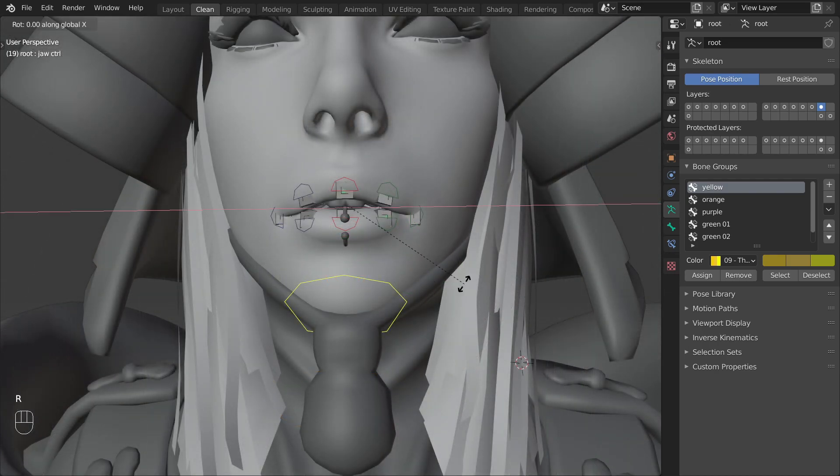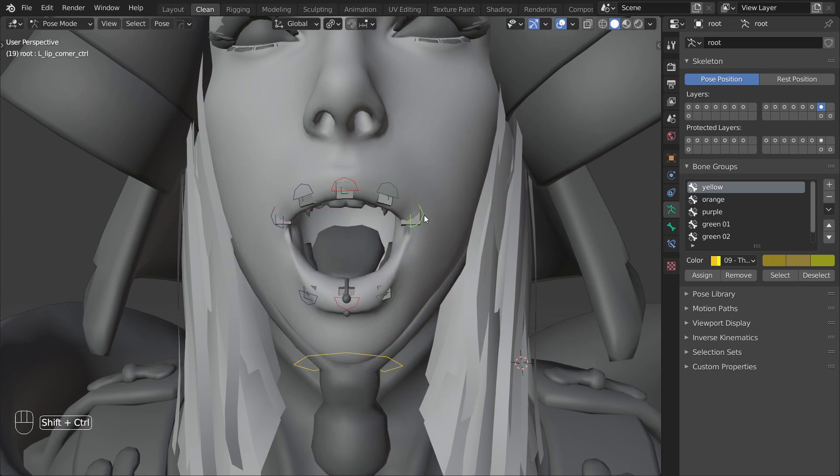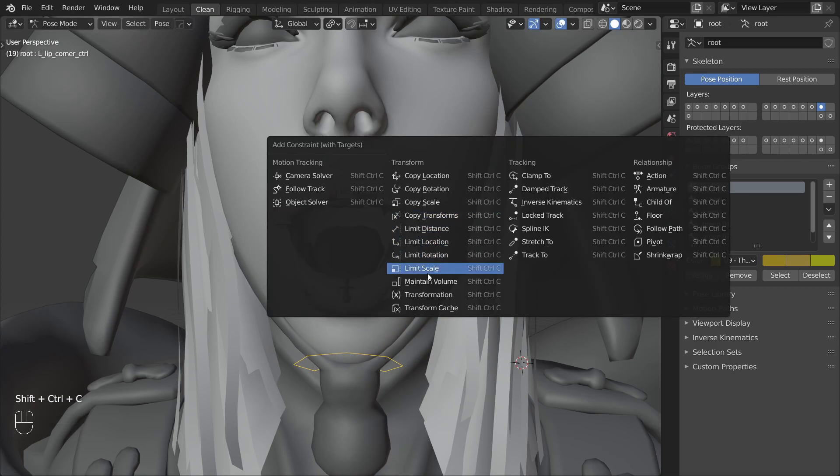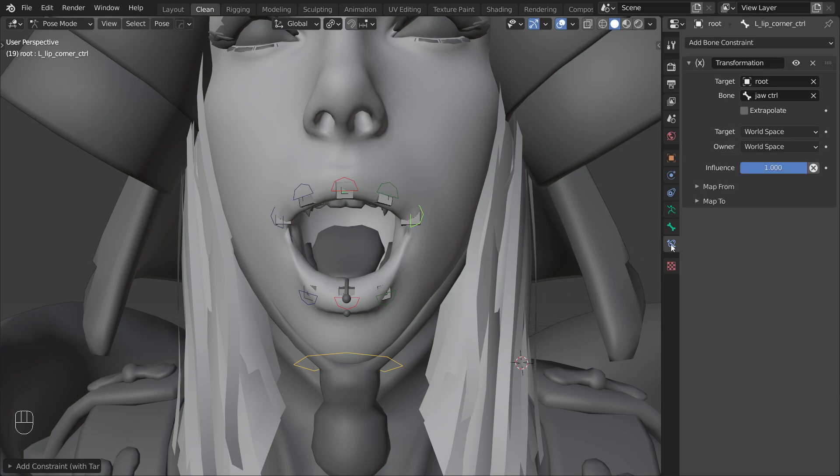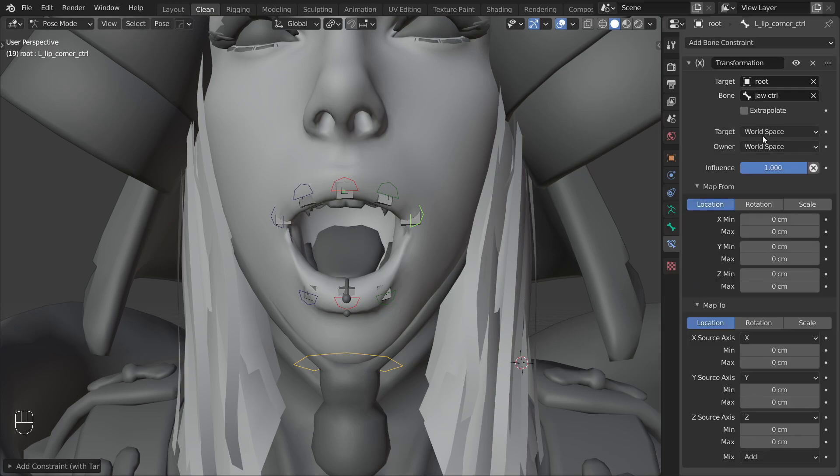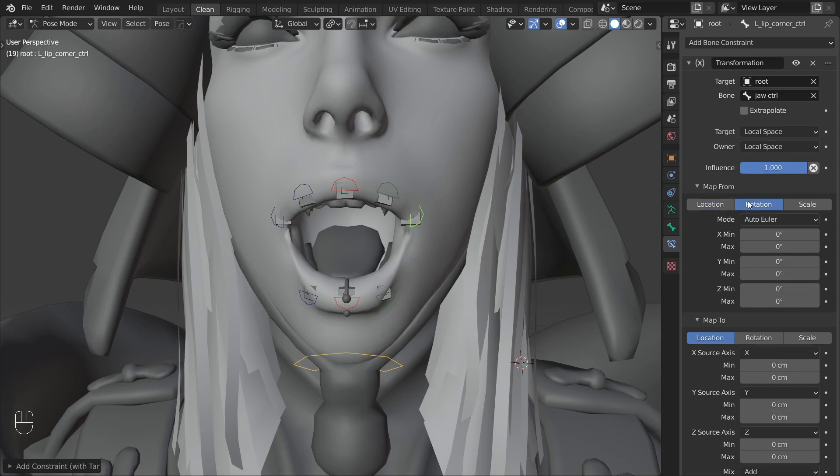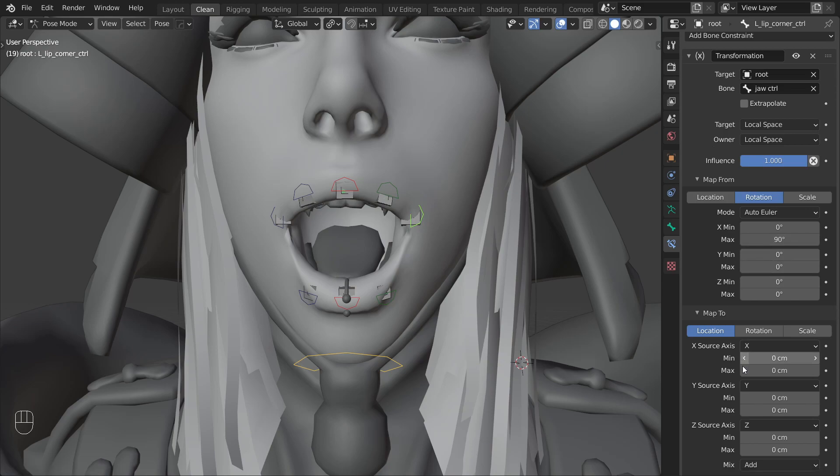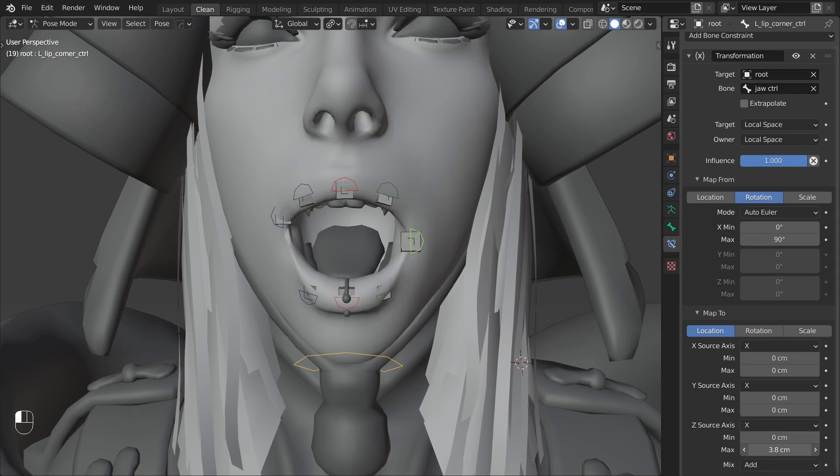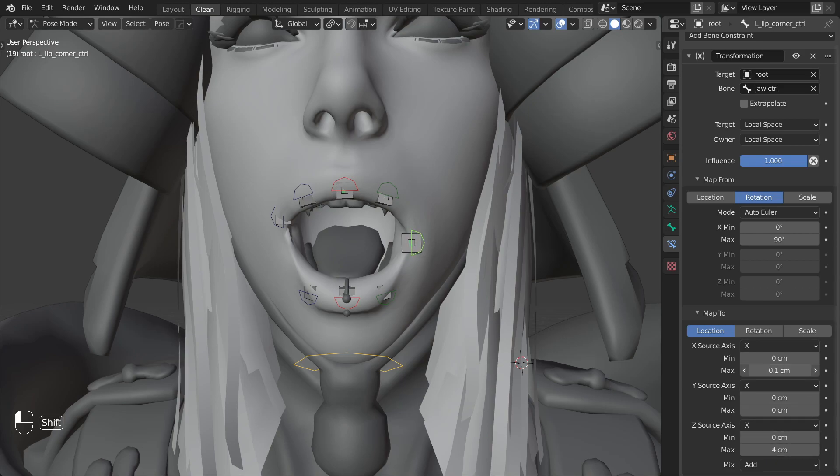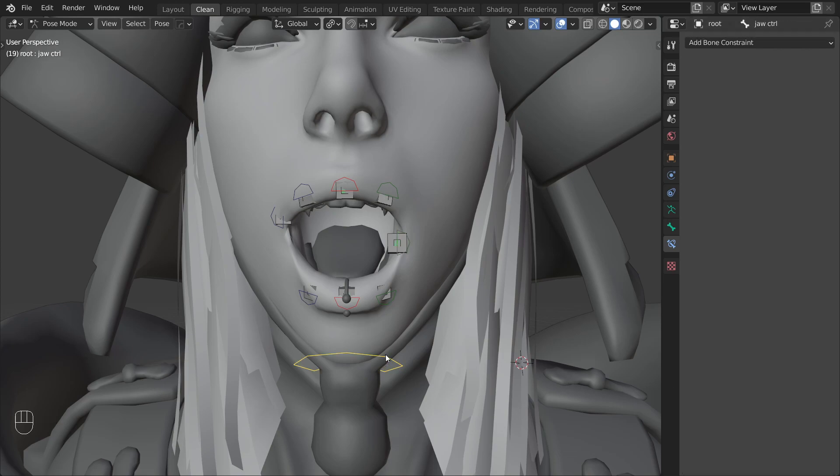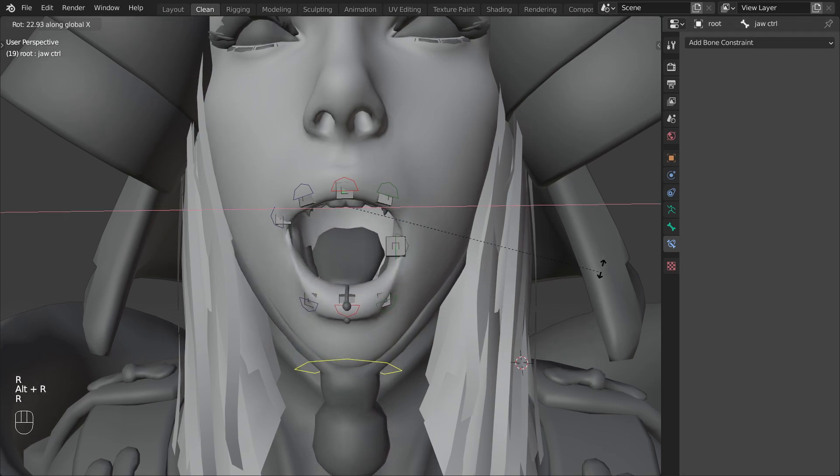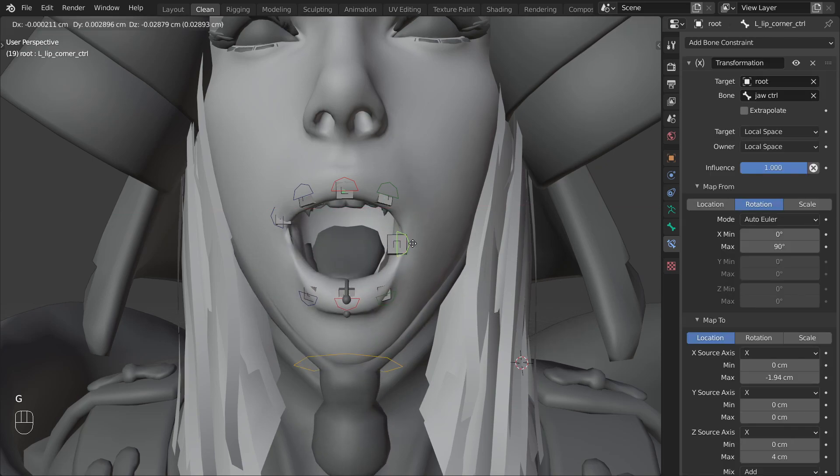So first open up the jaw so that we get a nice looking open mouth position. Then shift select one of the lip bones and constrain it to the jaw using a transformation constraint. In the constraint settings change the spaces to local space. In the map from section change the mode to rotation and set x max to 90 degrees. Then in the map to section change the input axis to all be x. And then adjust the max values until you get a pose that looks very natural. What we want for this corner is that it rotates halfway with the jaw and then pulls a bit inwards. When you have something that you like you can test it by rotating the jaw.